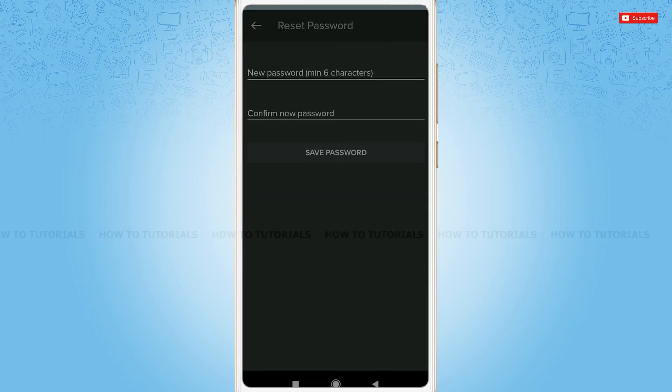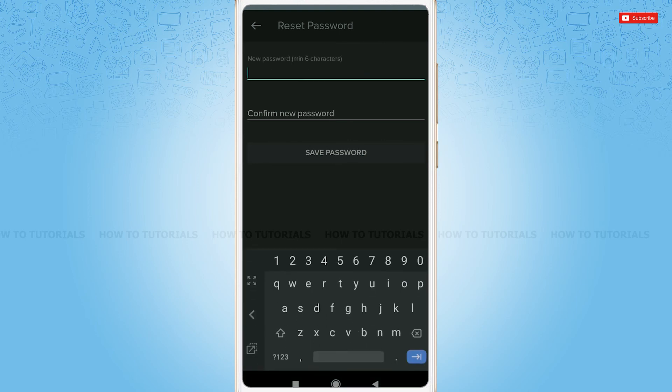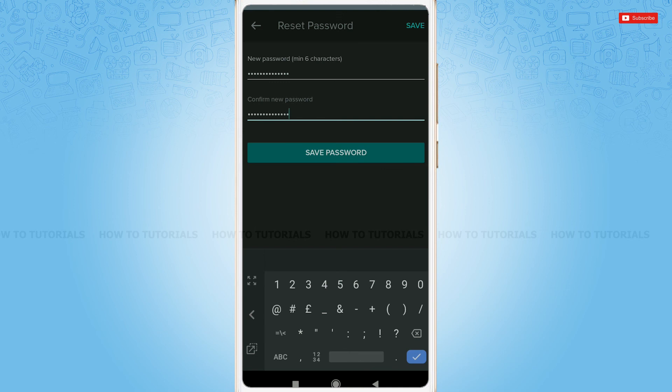Here, you need to provide a new password. Go for it. Okay, after providing a new password, tap on save password.